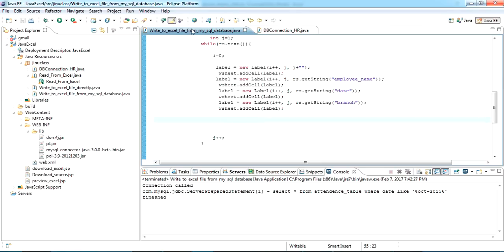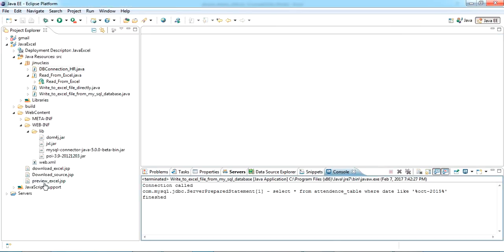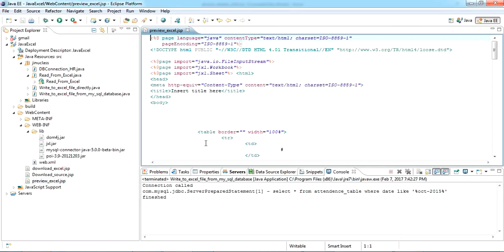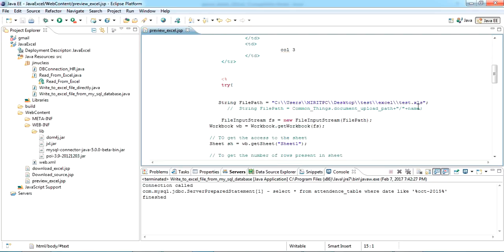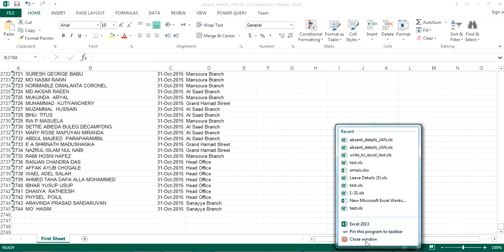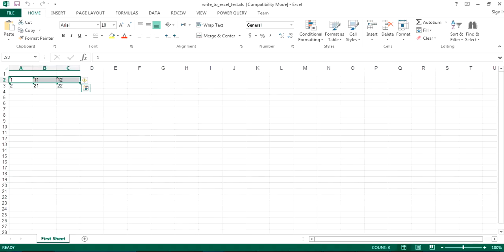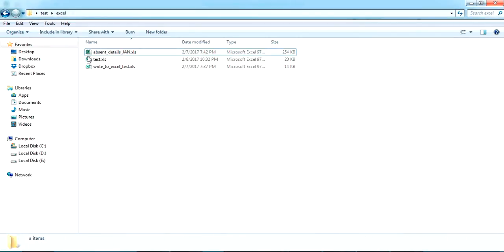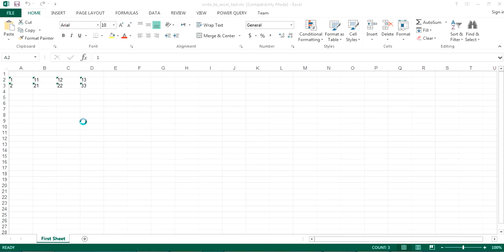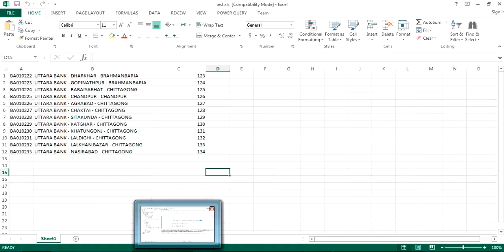And the next one we have to check is preview Excel. So I have a test.xls as I showed before. Here there's test.xls with these values. So I'm going to preview this one in my JSP page.